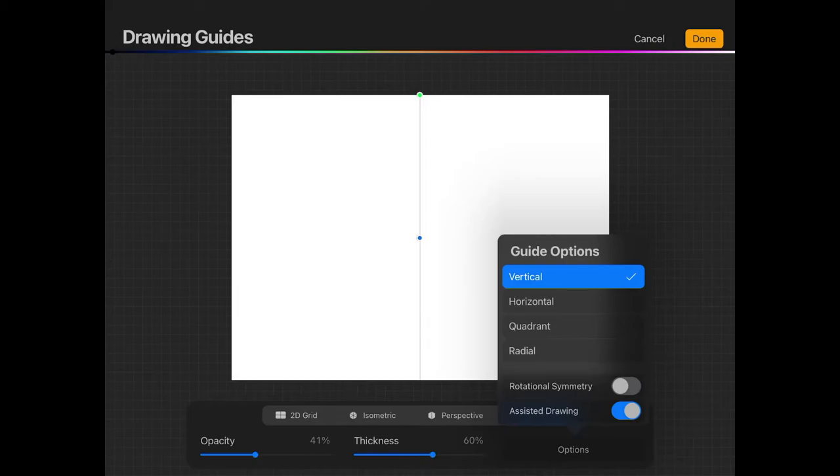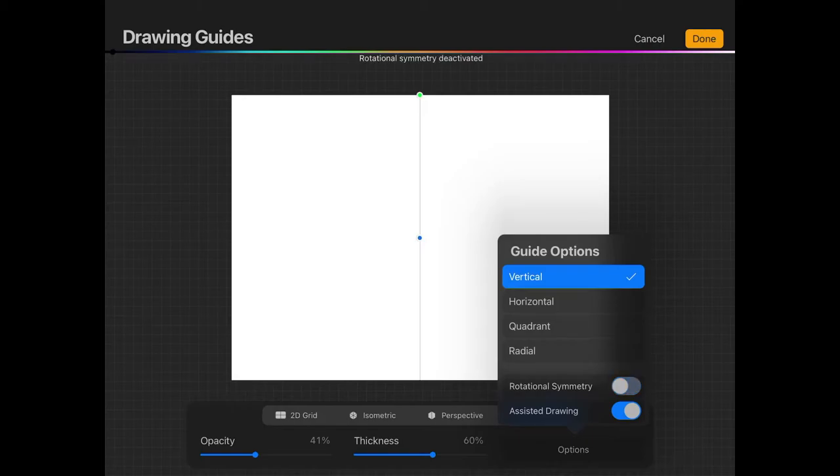Then down here, the Rotational Symmetry option. If you enable Rotational Symmetry, that'll make it so that your drawing is mirrored, but it's also flipped as well. With this turned off, it'll just mirror what you're drawing.